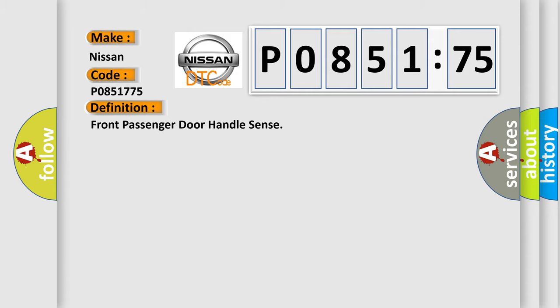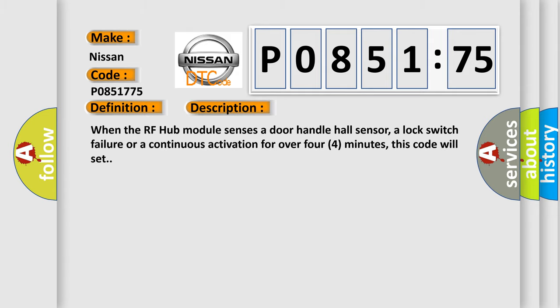And now this is a short description of this DTC code. When the RF hub module senses a door handle hall sensor, a lock switch failure, or a continuous activation for over four minutes, this code will set.